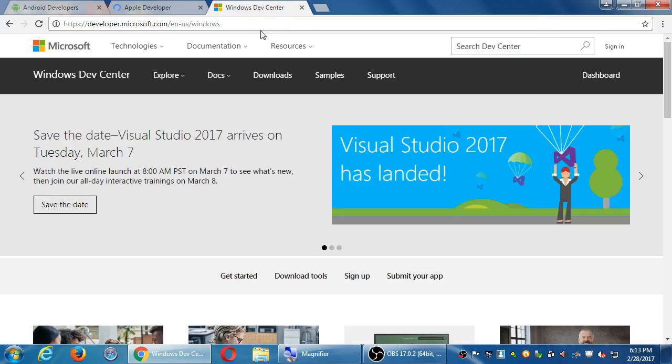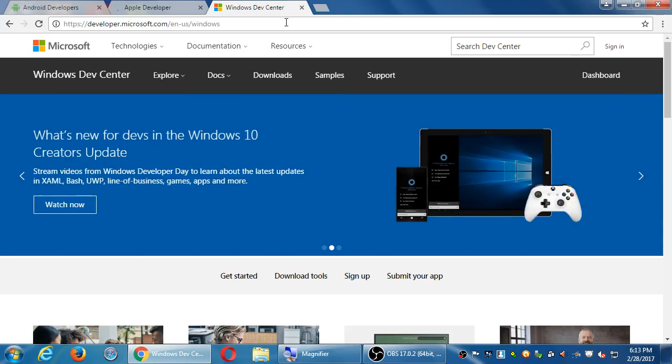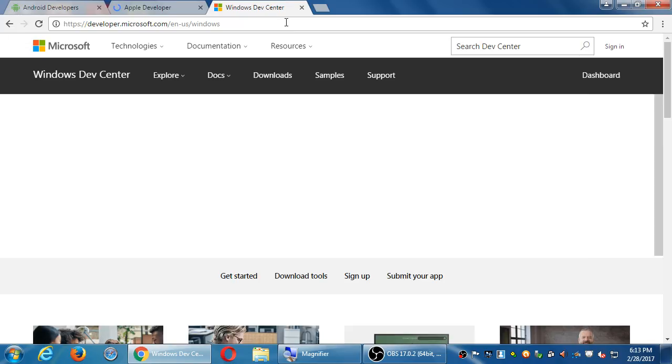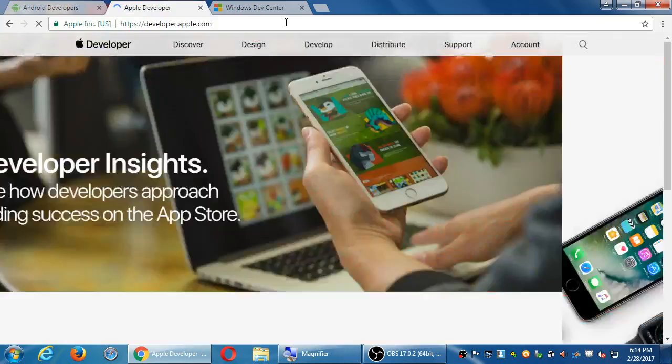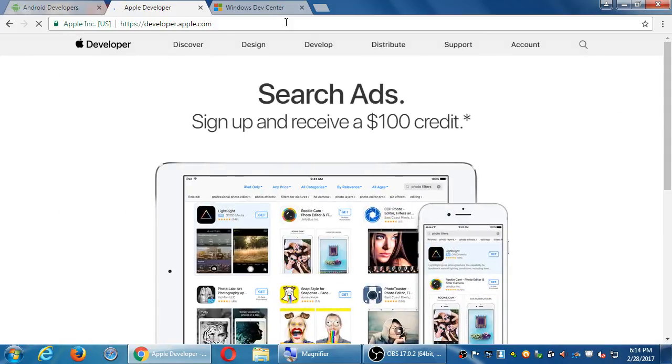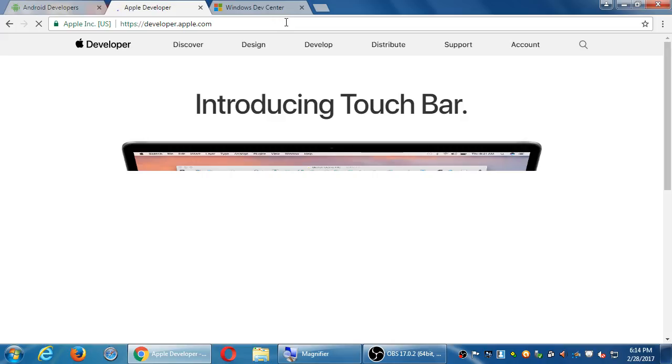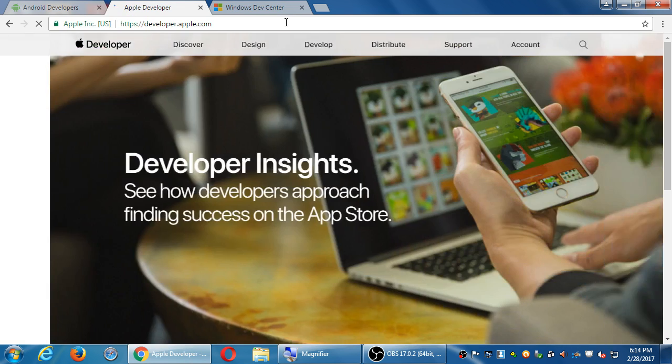So developer.android.com, developer.apple.com, and developer.microsoft.com. All three of these are the official portal to the big ecosystems on mobile and desktop. Android are all of those Android devices - tablets, smartphones, regular phones. Apple, of course, is the iPhones, iPads and such. And Windows is the Windows laptops and the surface and the phones and everything. So these are the three big platforms.